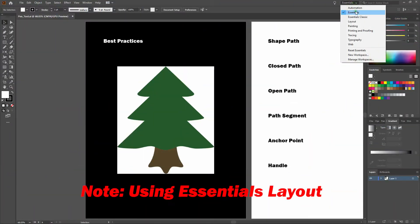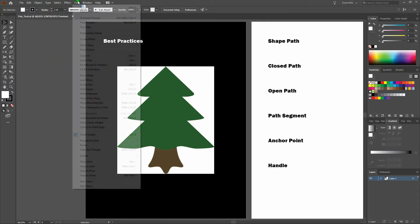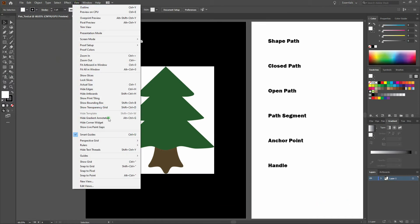Before we get started, notice that we are using the Essentials Layout and we are also using Smart Guides.